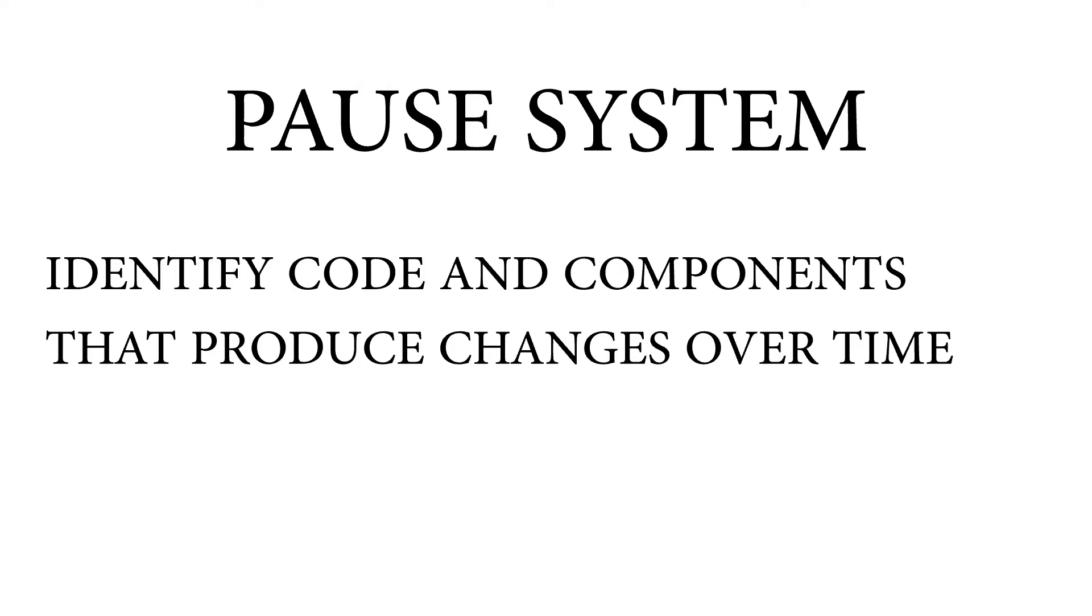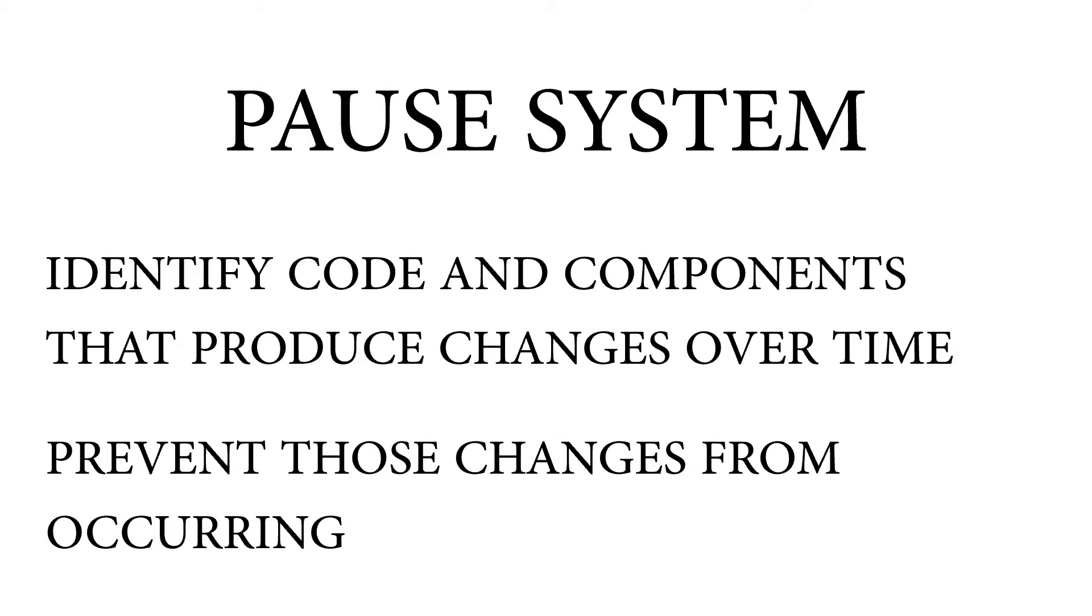Pausing the game is basically stopping certain things that are changing in time. We have to identify which elements of our game need to be stopped and create a specific system that meets those requirements.